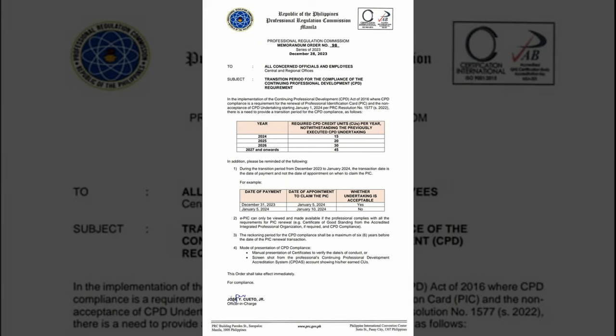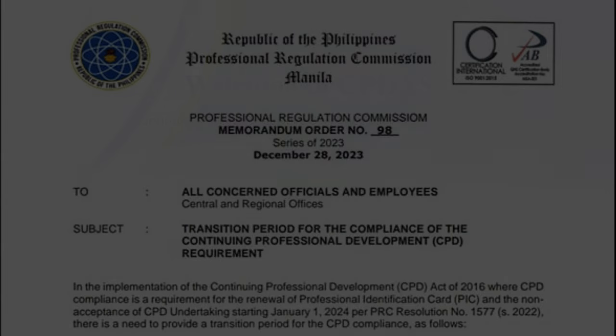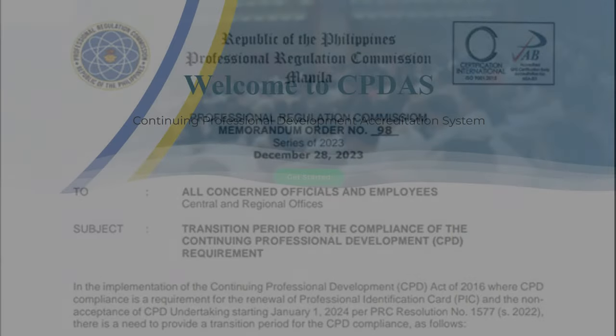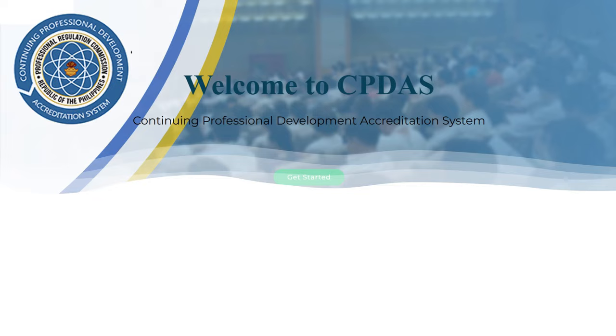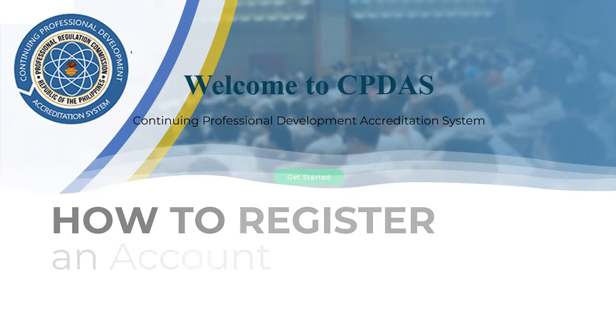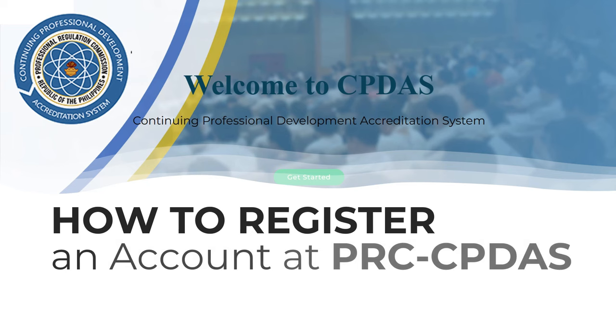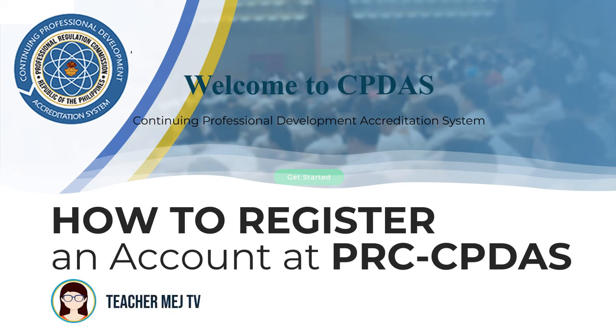As per PRC Resolution No. 1577 Series of 2022, it would mean that all professionals shall comply to this implementation. I will show you how to create or register an account in the CPDAS or the Continuing Professional Development Accreditation System of PRC.